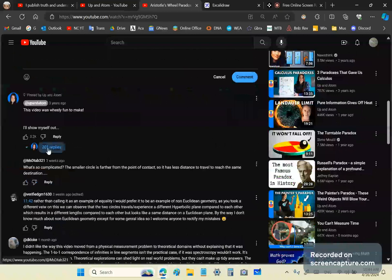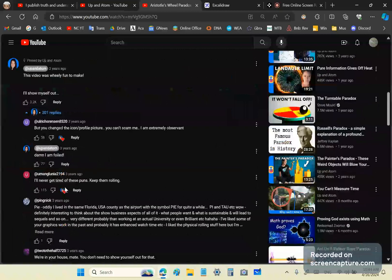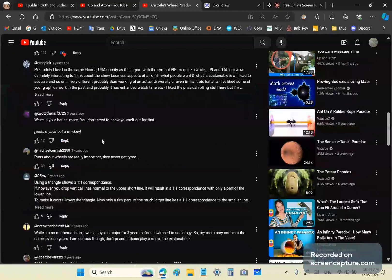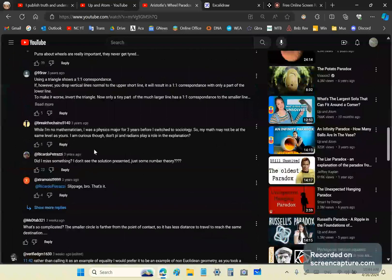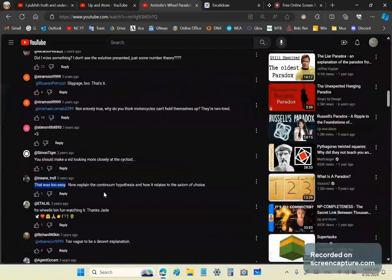But let's look at some of the comments she gets here. She's pretty. The first one says, but you changed the icon profile pic. What garbage is that? She's obviously English because she talks using an English accent. These comments, sometimes they can become really absurd but not to waste too much time on these. Oh, here's somebody who makes an interesting comment. That was too easy. Now explain the continuum hypothesis and how it relates to the axiom of choice.